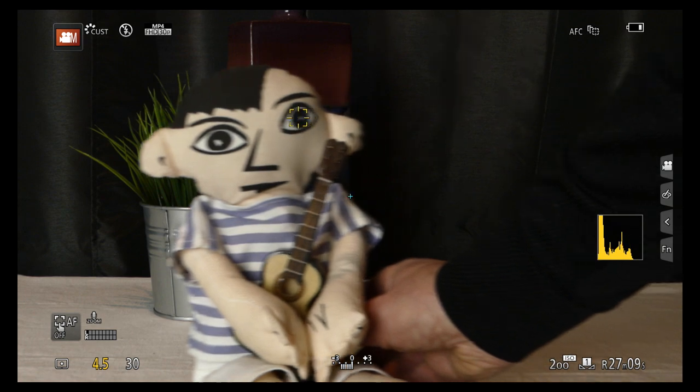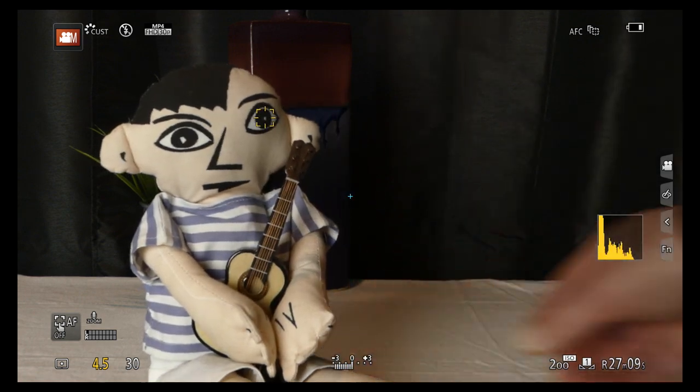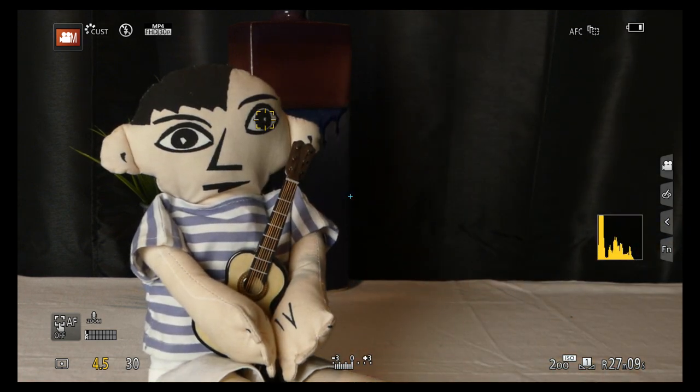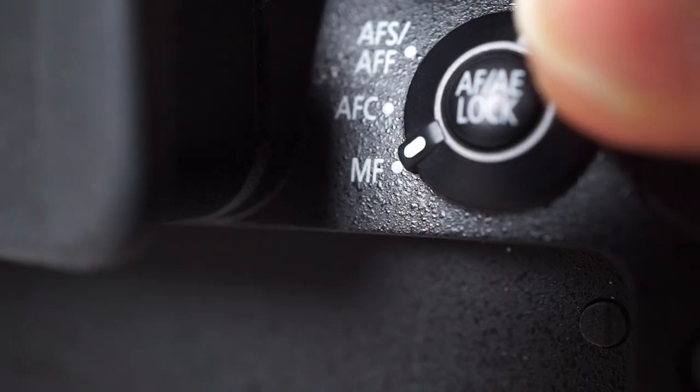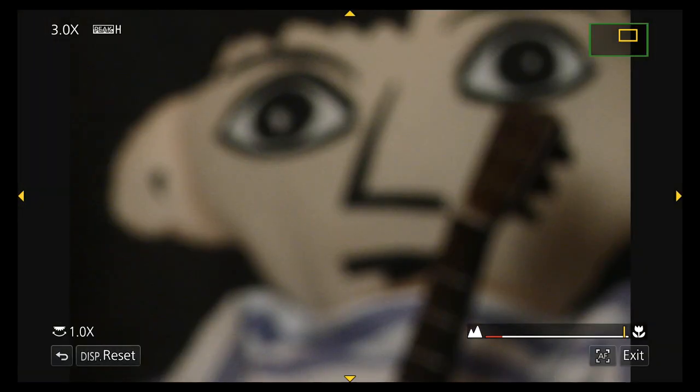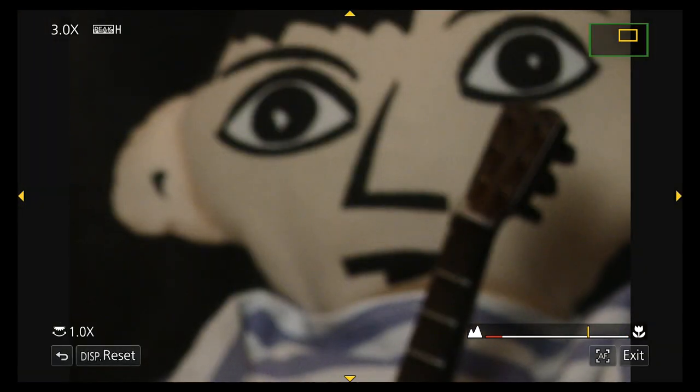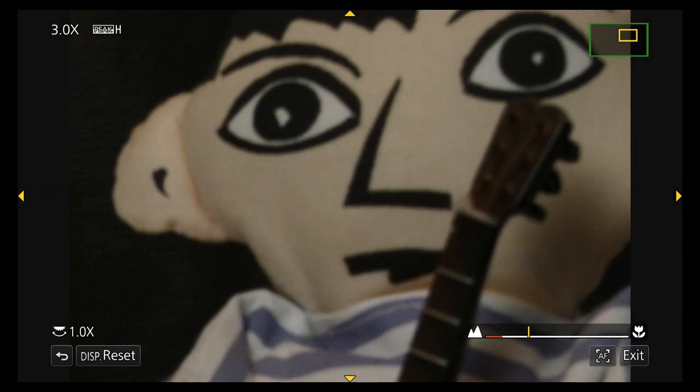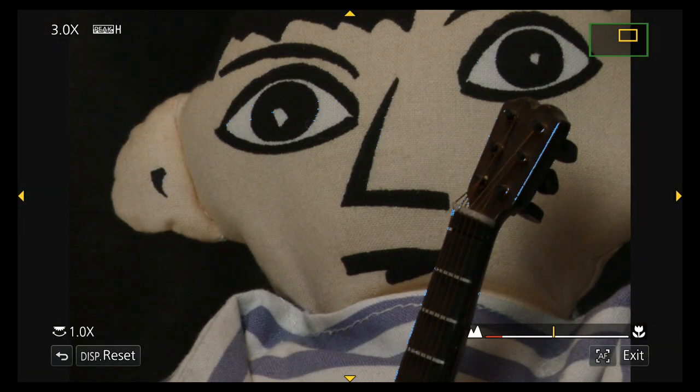When neither the performer or the camera is moving, I use manual focus. Spin the focus dial. A little expanded view window appears on screen to help get the subject nice and sharp.